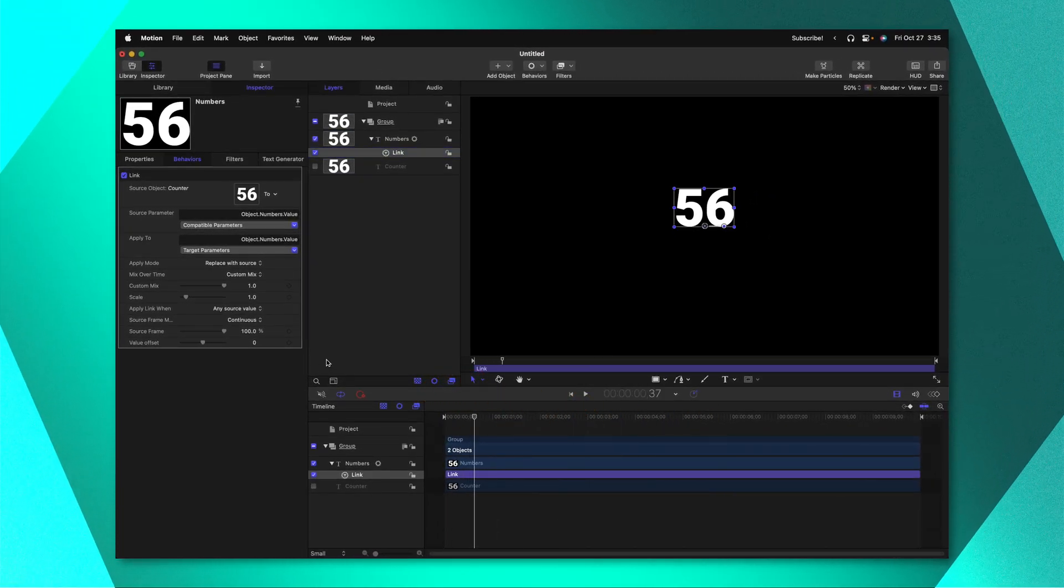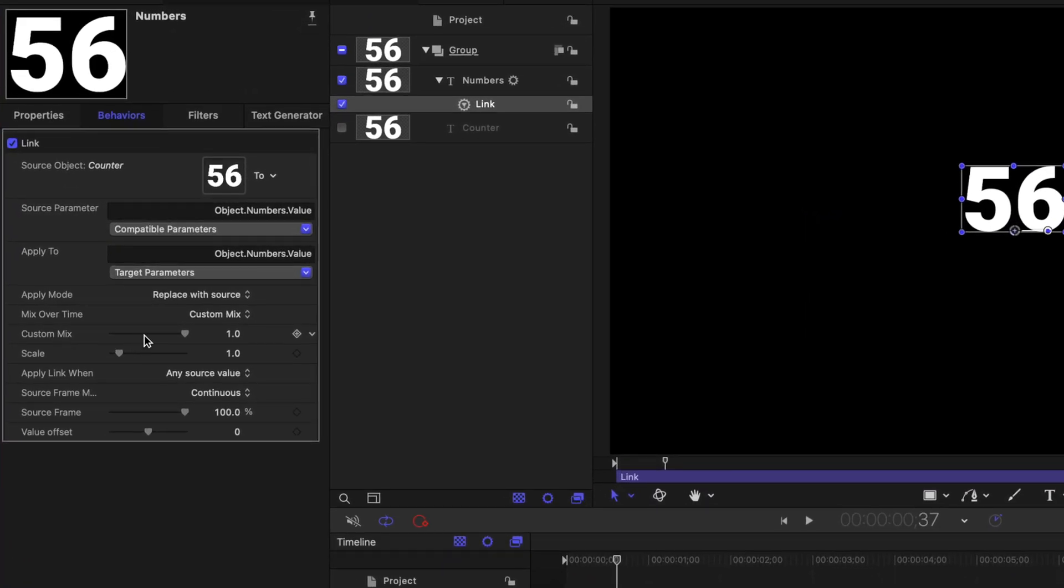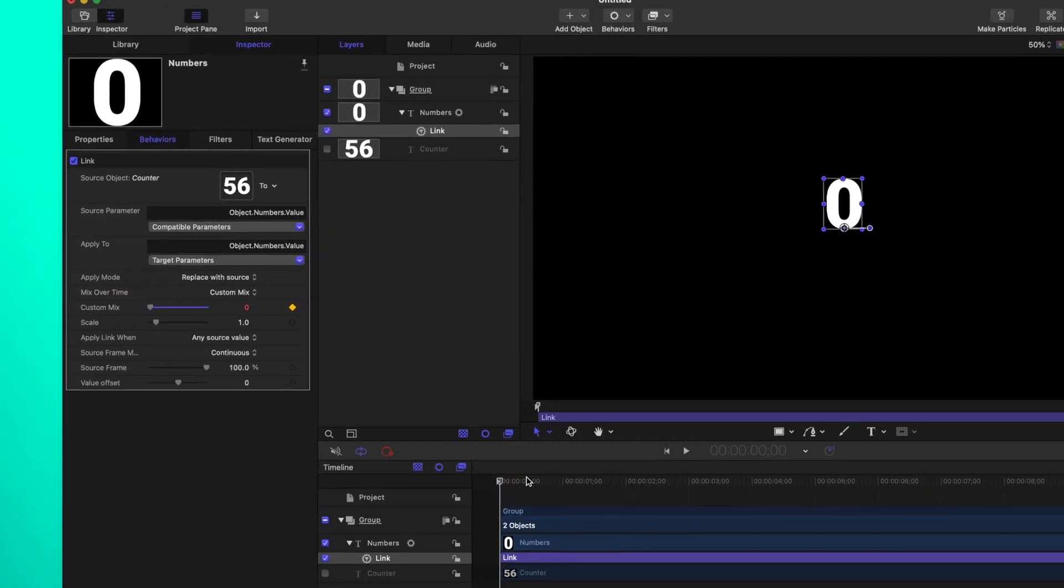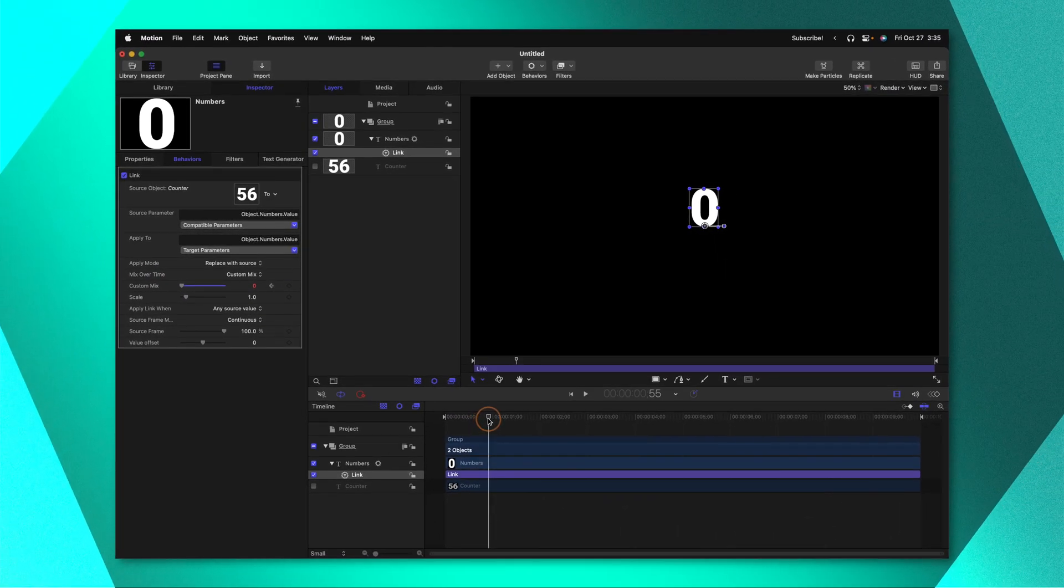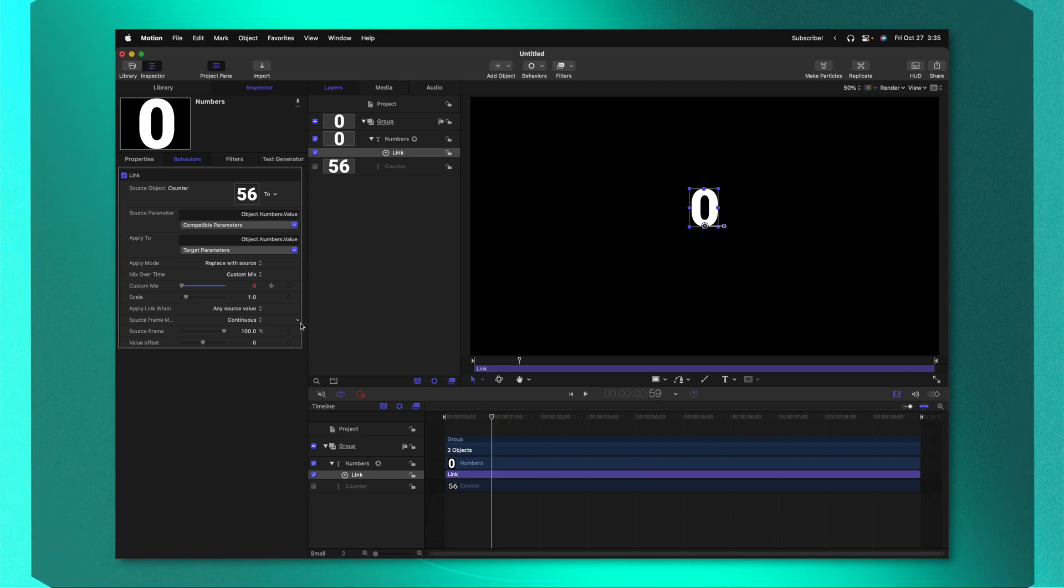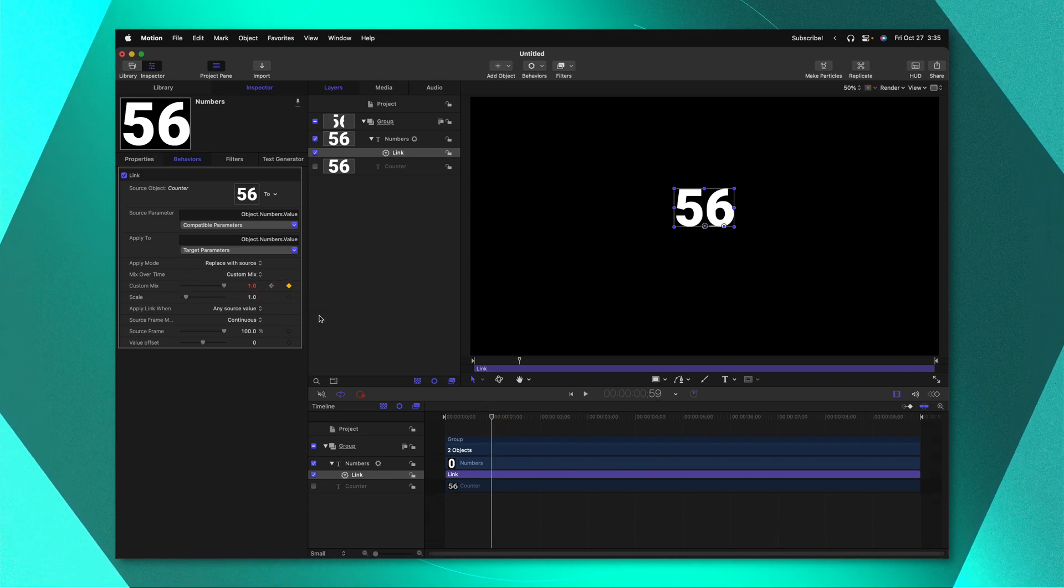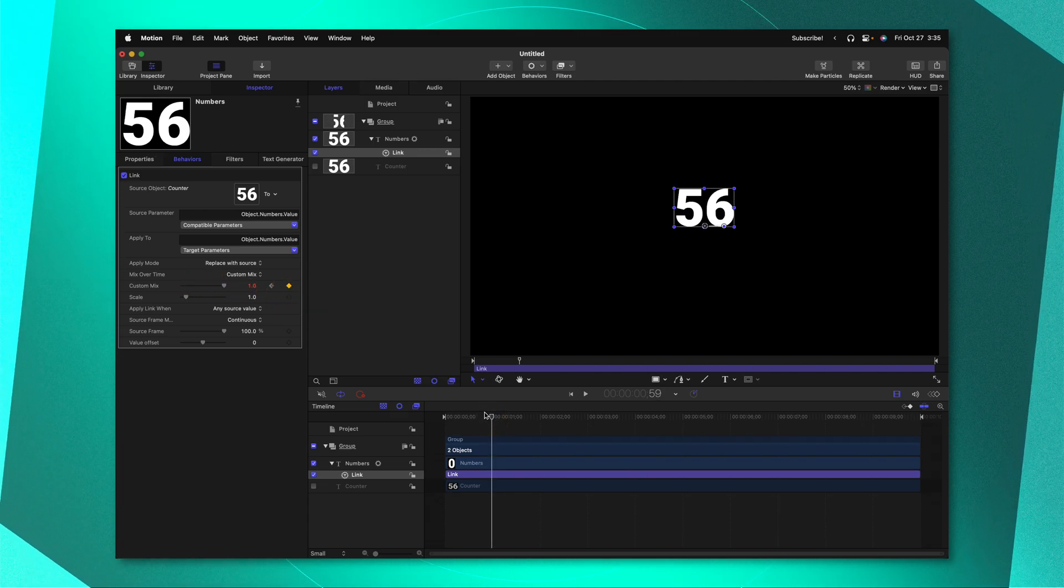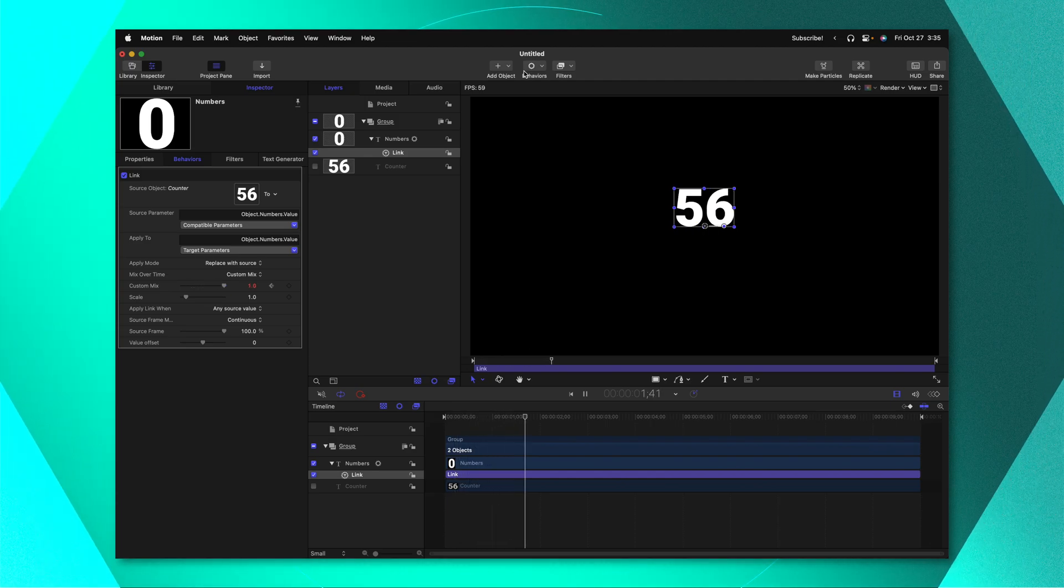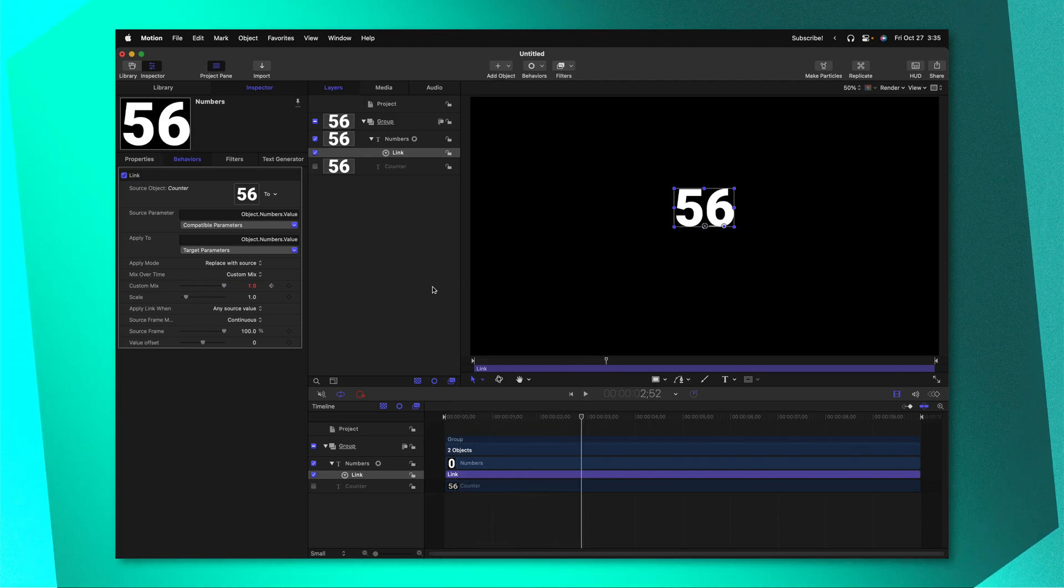If we wanted to we could animate this custom mix on our own. So I'll go ahead and drag that custom mix down to zero. We could click to add a keyframe and then move forward about a second or so however long you want this to be and then drag that custom mix all the way up to one. So now over one second that animation is going to take place.